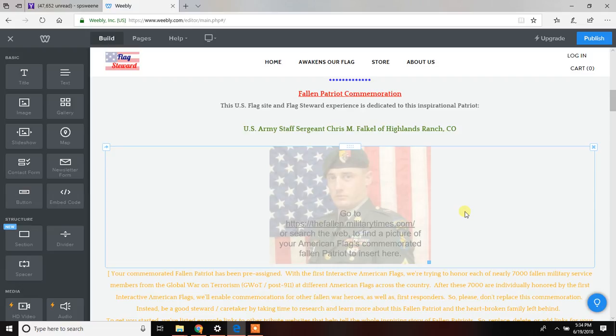So this is video number two in the editing of your interactive American flag page. Welcome back. We're going to focus now on the Fallen Patriot commemoration.